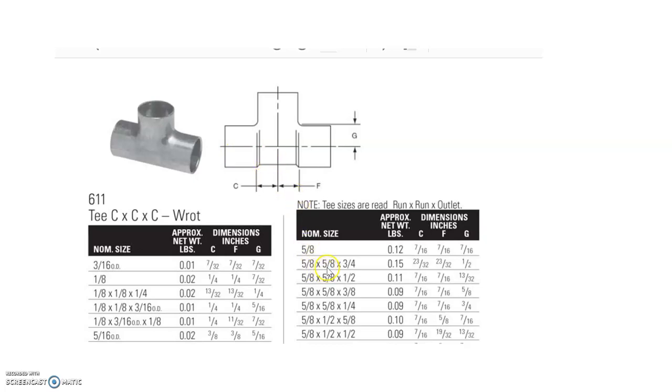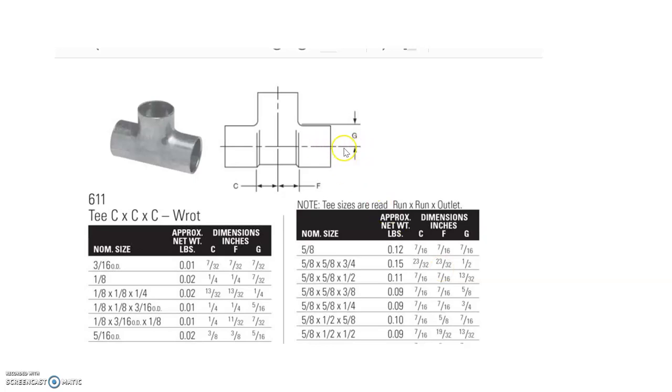The second one, the other 5/8" port which is on the opposite side, is notified as the F and it has a fitting allowance of 23/32". So again, on the opposite side, it's referring to the F dimension for it, and that is 23/32", the FA for that side.